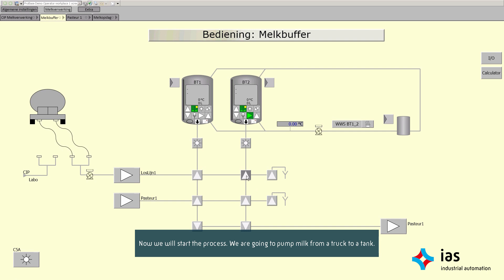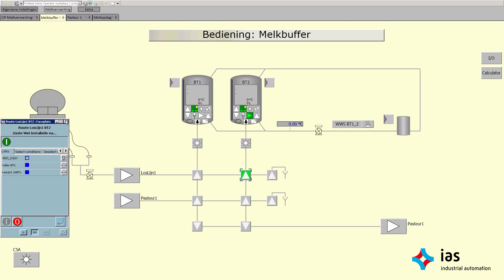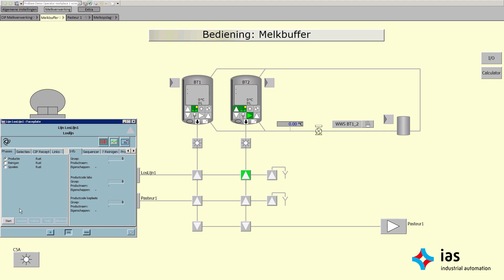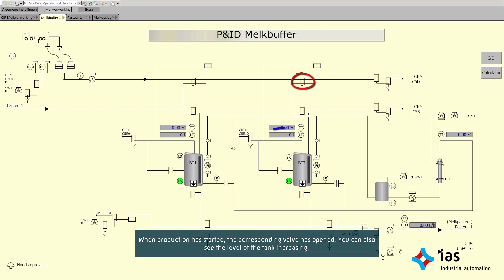Now we will start the process. We're going to pump milk from a truck to a tank. When production has started, the corresponding valve has opened. You can also see the level of the tank increasing.